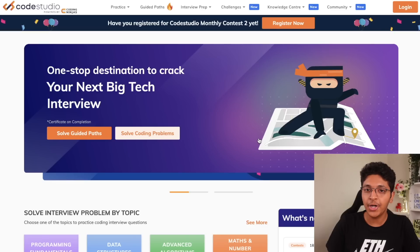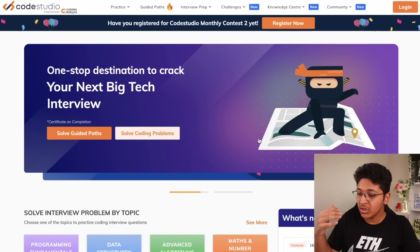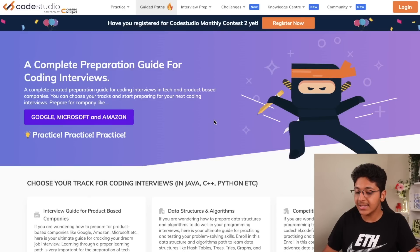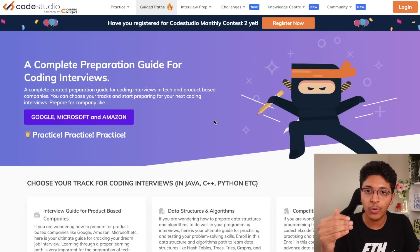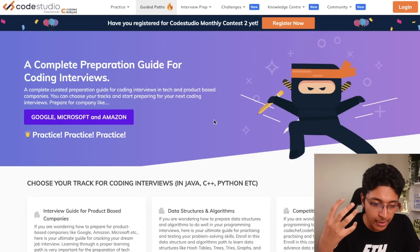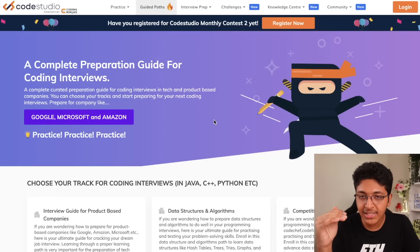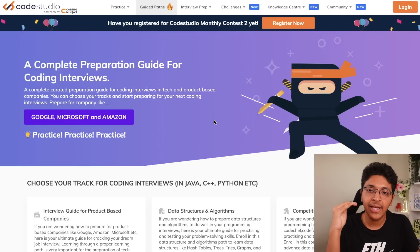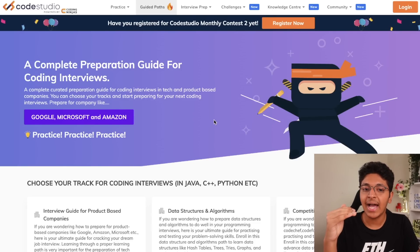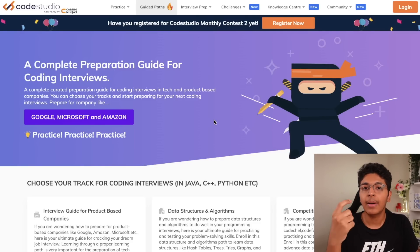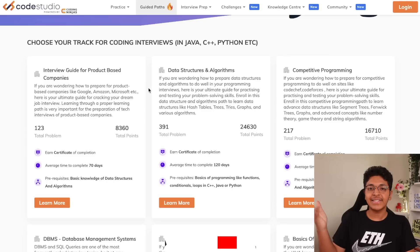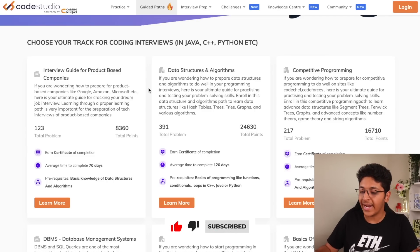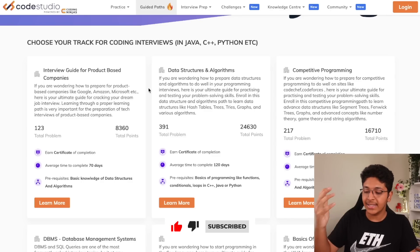Let me show you exactly what you can do with this one tool step by step. First, you get access to guided paths. This page shows you a structured path you can follow to master any particular concept. It has a list of topics you need to master, notes for every single topic, and a list of interview questions based on that topic. For example, you get an interview guide for product-based companies — a structured path to crack coding interviews at top tech companies.